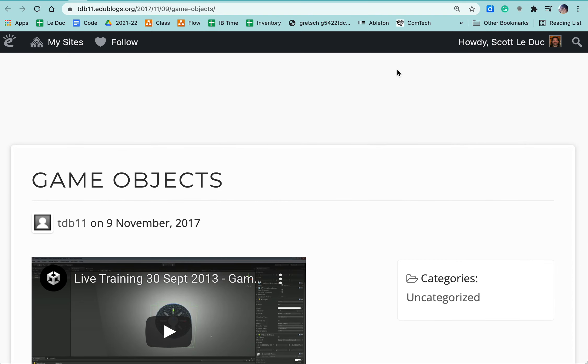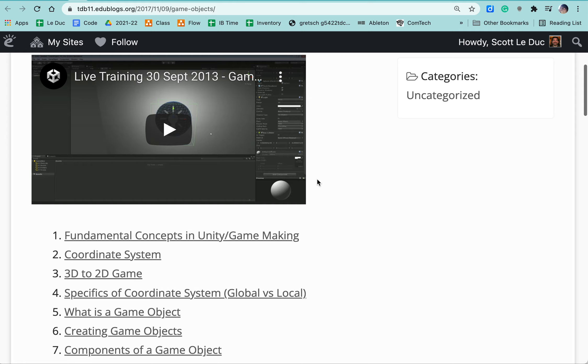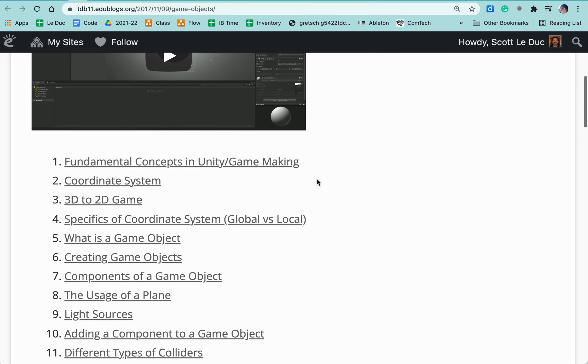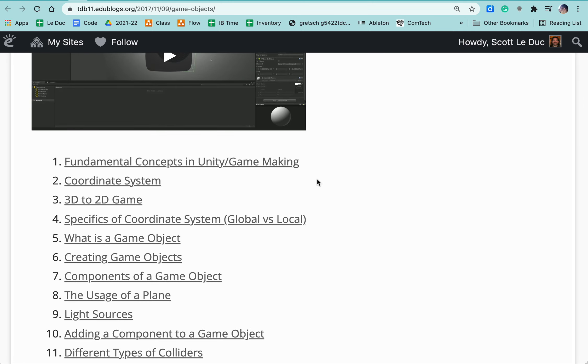Now all of our blogs are searchable. There's a search feature and any word that we type in our blog is searchable. And so we can create resources for ourselves that we can look up later on.